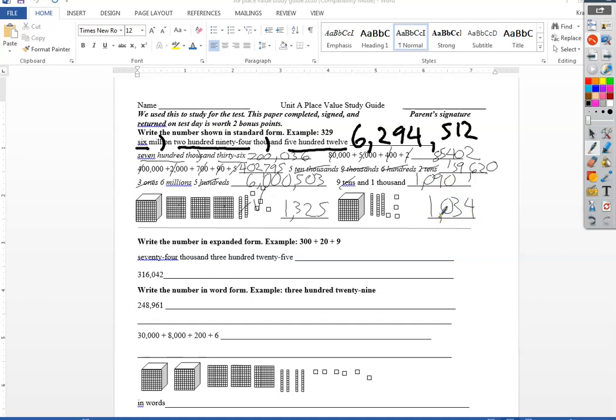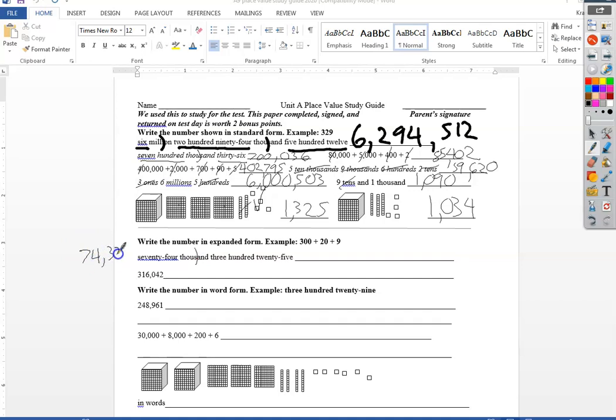We're writing the number in expanded form. So for me, this one, I prefer to go ahead and write it as standard first. So I got seventy four thousand three hundred twenty five, and then I just say what each digit's worth. So I got a seven right here in the ten thousands place.